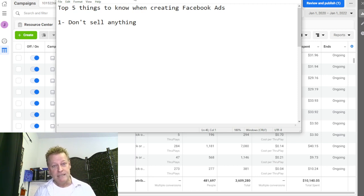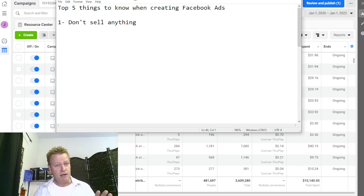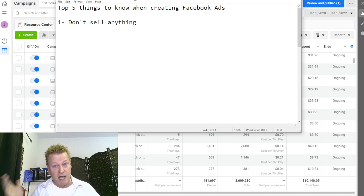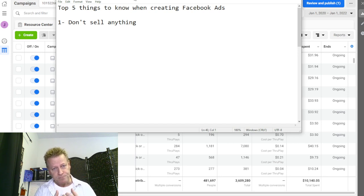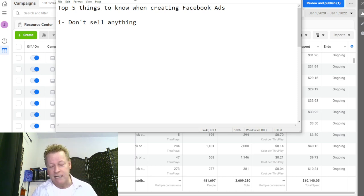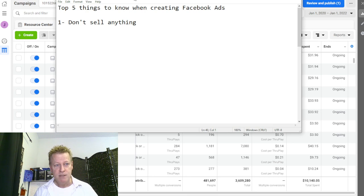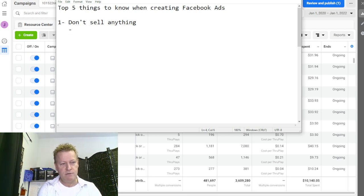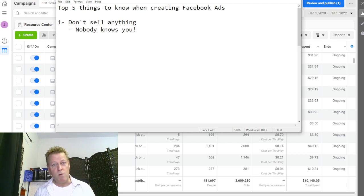If you're doing ads on Facebook to actually sell something, this is especially true if you're brand new — and by brand new I mean less than five or ten years in. Pretty much anybody learning Facebook ads is new. When you're new, nobody knows you, so if you try to sell something you're not going to be able to. I tried that — I have lots of ads I did trying to sell something and it just doesn't work.